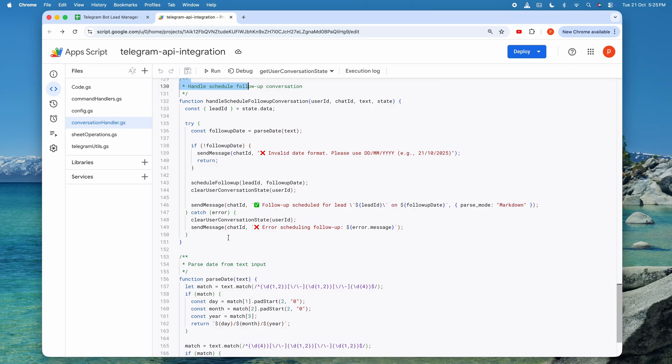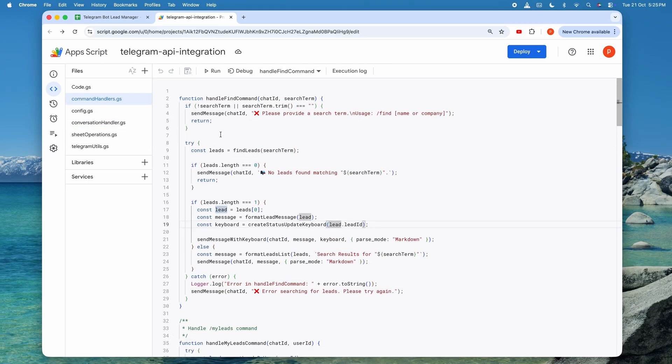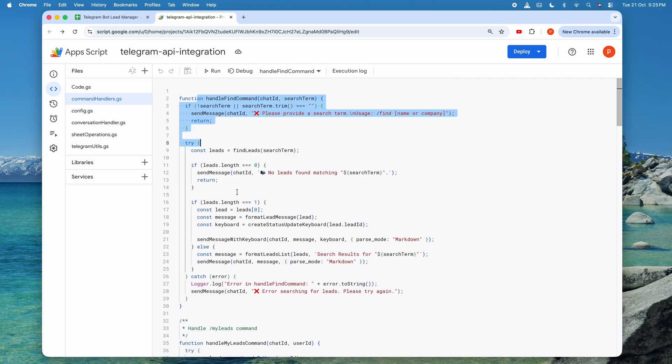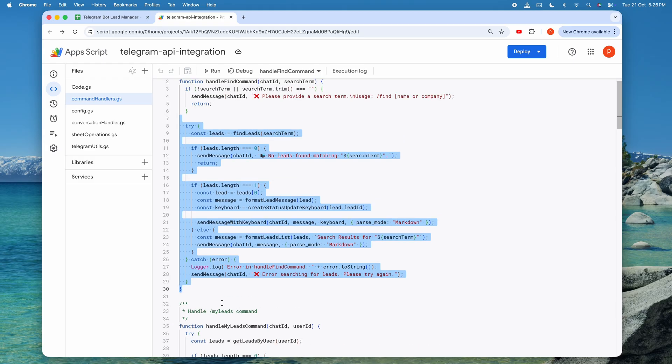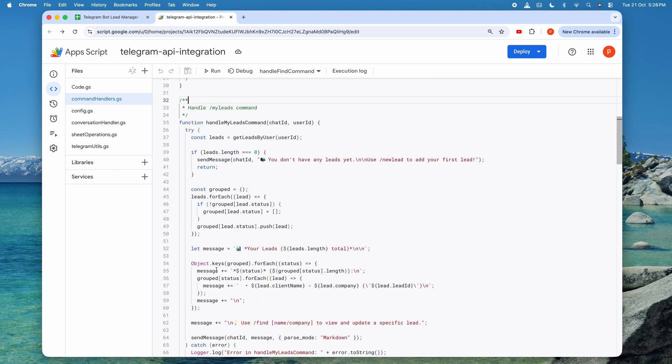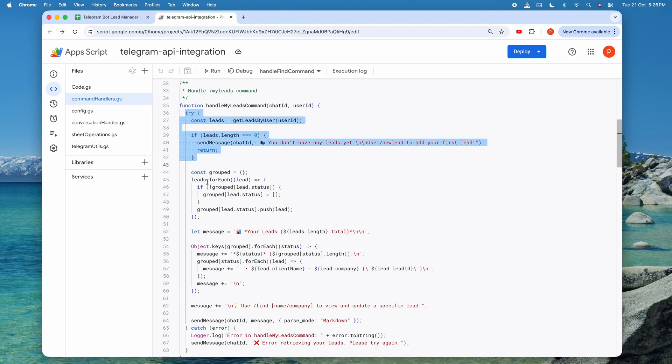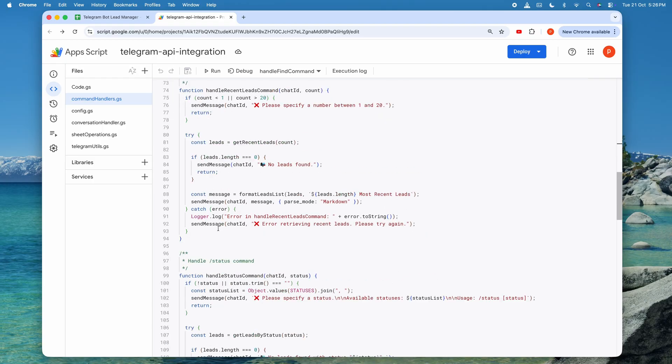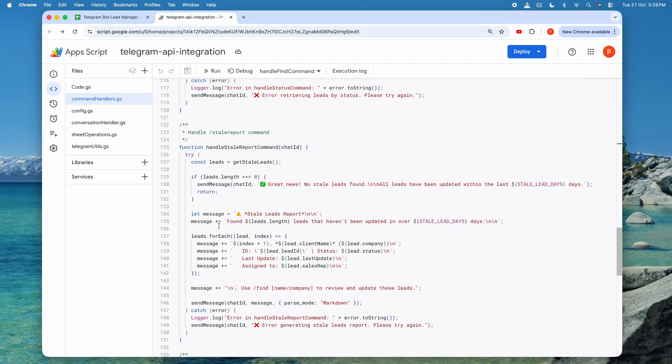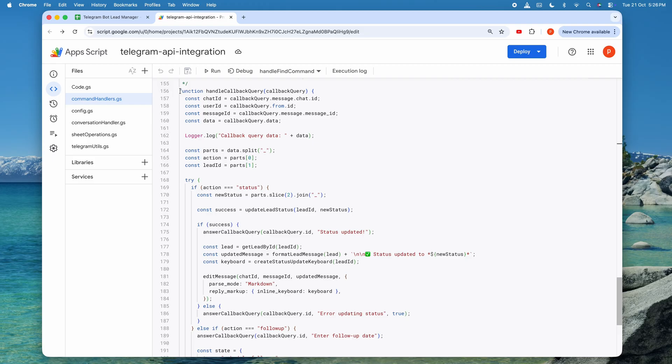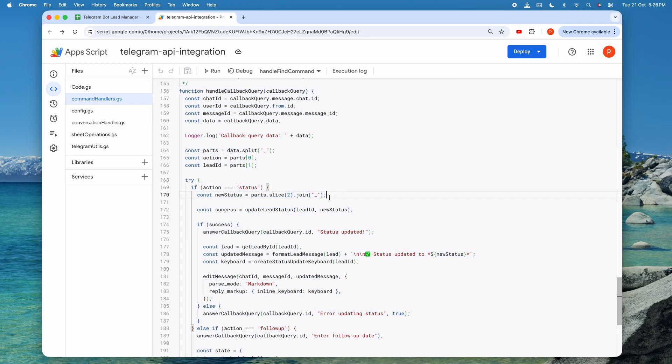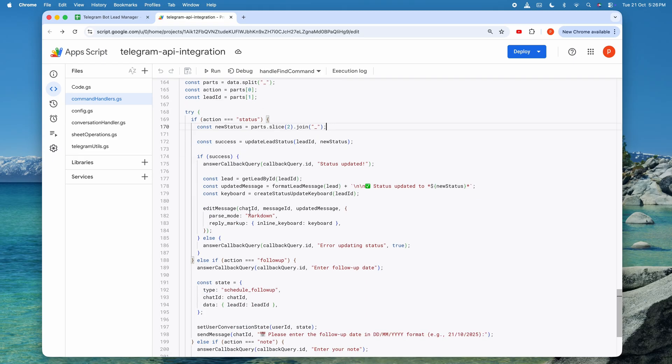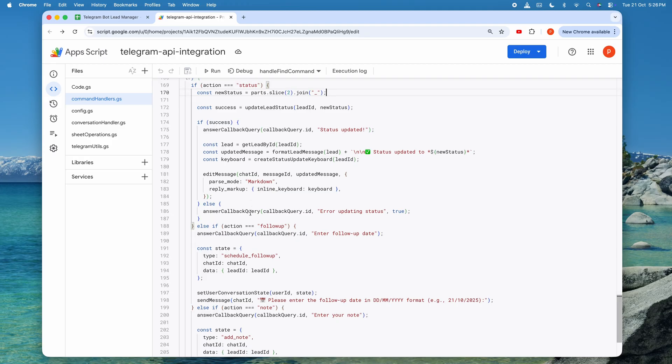Next up is commandhandlers.js, where all the slash commands are processed. When you type something like find acme in the bot, the text is split into the command part and the arguments. The handle find command function takes that search term and passes it to the find leads function from sheet operations. If exactly one lead is found, it displays the full lead details along with action buttons for updating the status or scheduling a follow-up. If multiple leads are found, it shows a summary list. The handle myleads command retrieves all leads associated with your user ID and groups them by status, giving you a nice organized view of your entire pipeline. The handle recent leads command shows the most recently added leads across all users. The handle callback query is particularly interesting because it processes button clicks from the inline keyboards. When you click mark as contacted, Telegram sends a callback query with data like status underscore LD1001 underscore contacted. This function parses that callback data, extracts the lead ID and new status, updates the spreadsheet, and then edits the original message to show the confirmation.